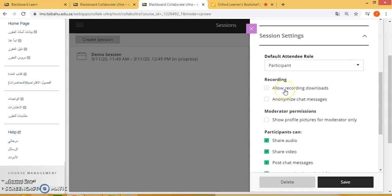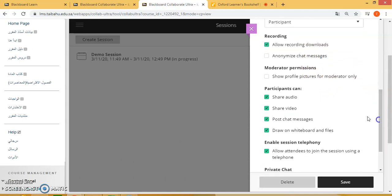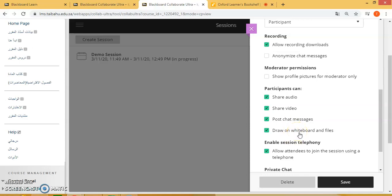You can allow the option for recording downloads. Anonymize chat messages — I would not select this option. You can show profile pictures, which is not that important. But here you can give students access to utilize their audio, their video, or chat messages. If they want to answer questions, you might ask them to type in the answer in the chat box, or they can draw or write on the whiteboard, which we will show you shortly.